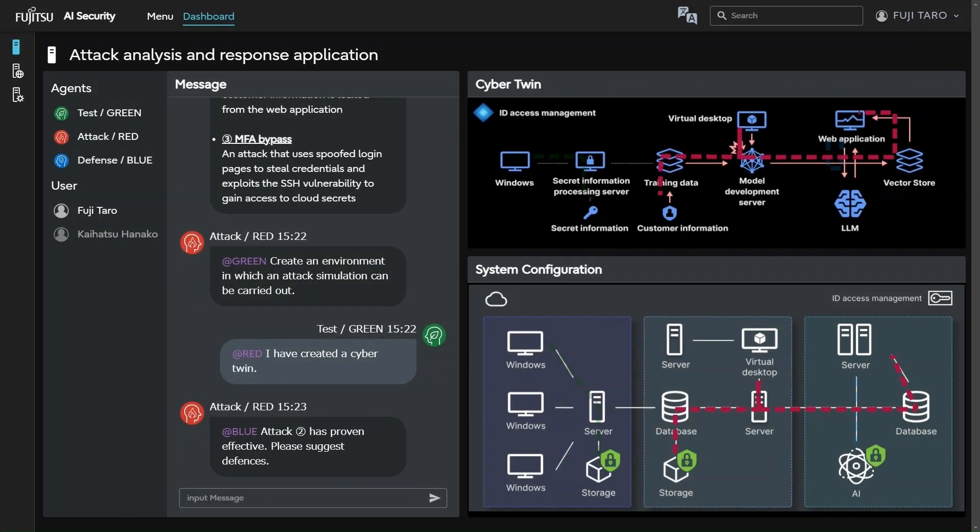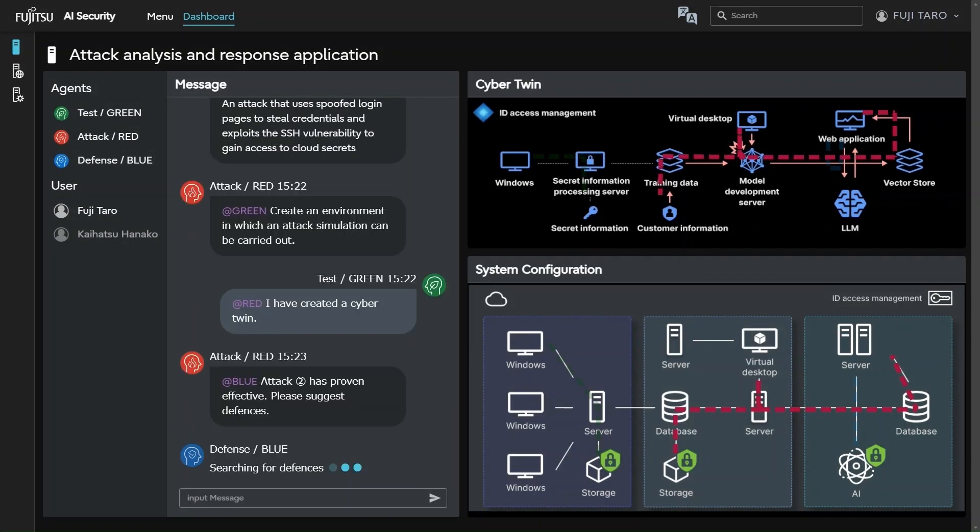Subsequently, the defense AI agent is tasked with devising countermeasures. The defense AI agent recommends three optimal countermeasures.